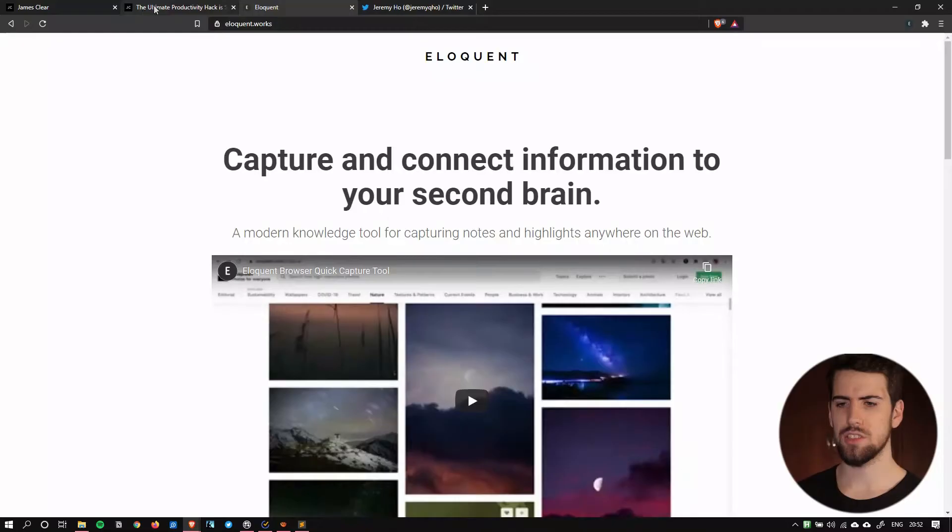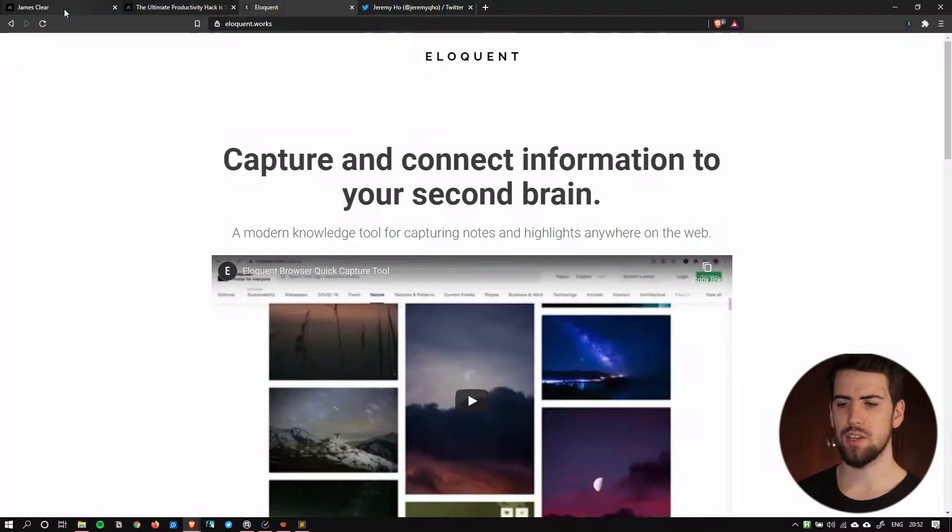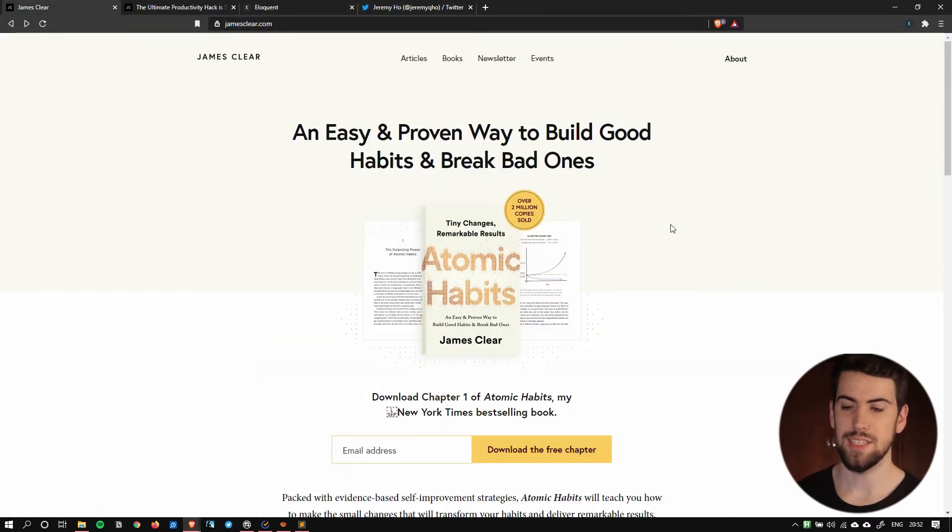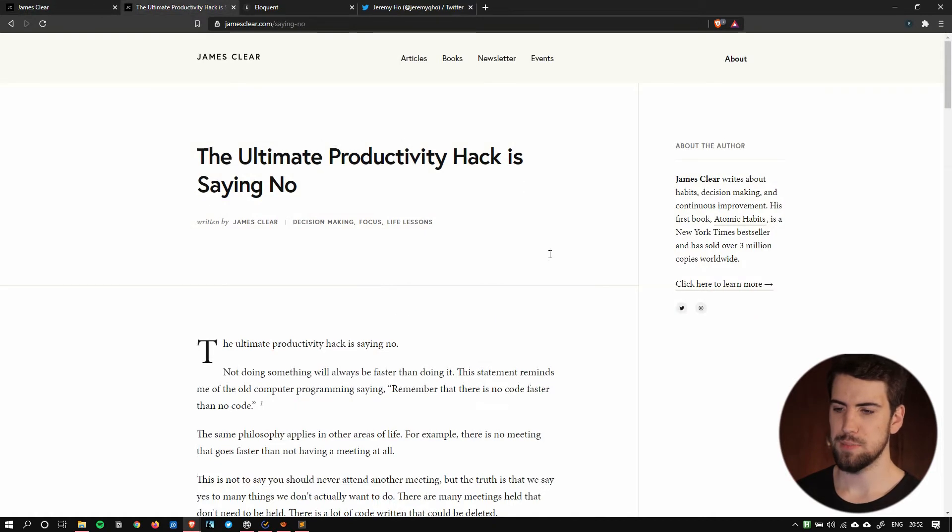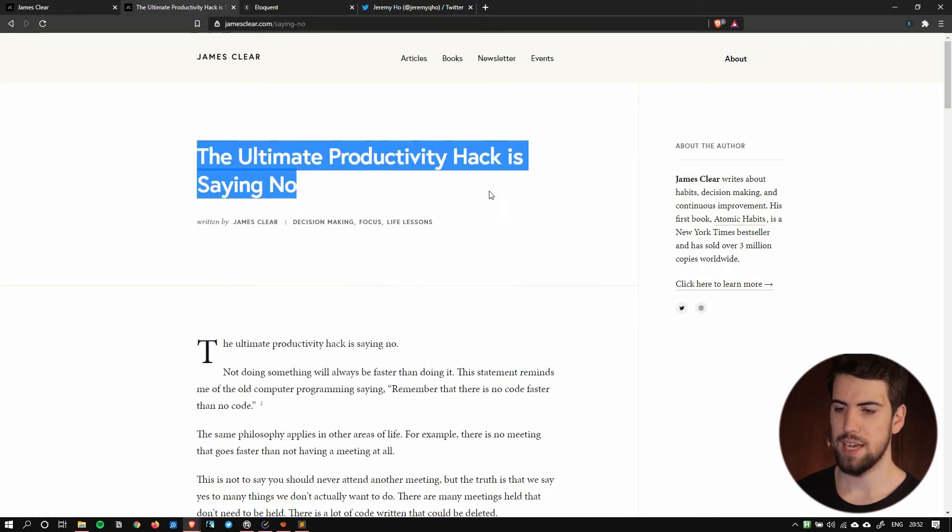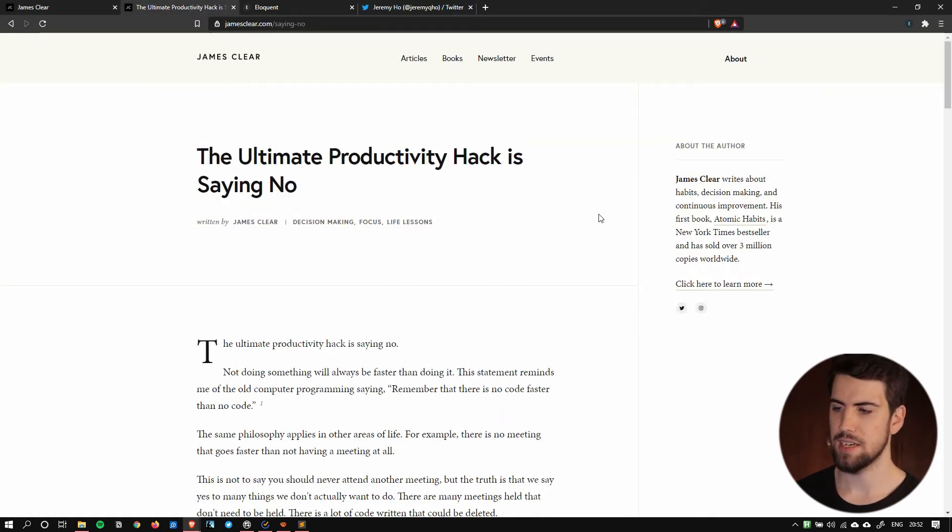But what I'd like to show you now is how I use Eloquent with a text expander or more correctly AutoHotkey to capture information quickly in Roam Research. So let's take a look at an article and I'm going to be looking at an article from James Clear today. The ultimate productivity hack is saying no.